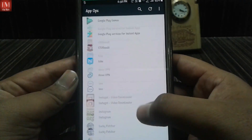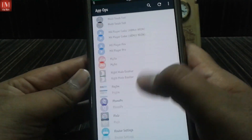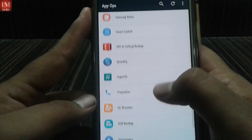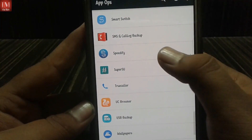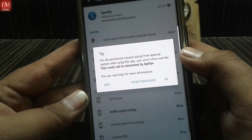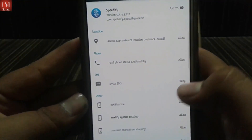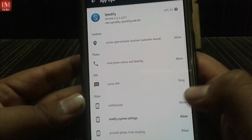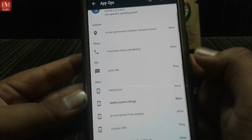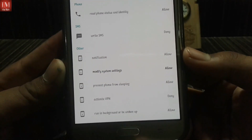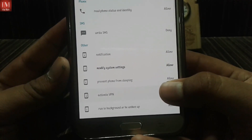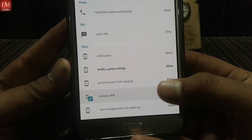Now go to the Speedify app inside App Ops and click on it. You can see the permissions listed here — you will find 'Activate VPN' and next to it is 'Deny'.